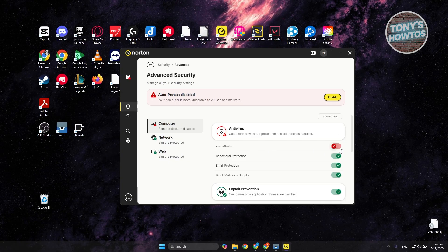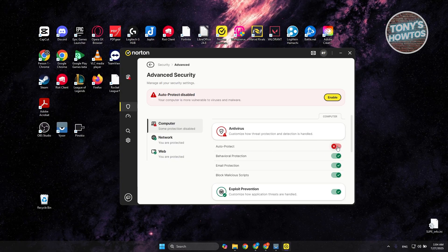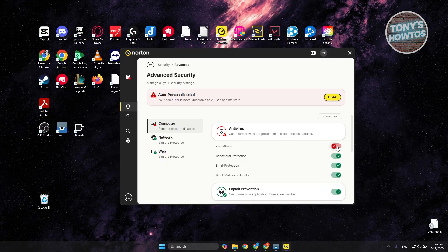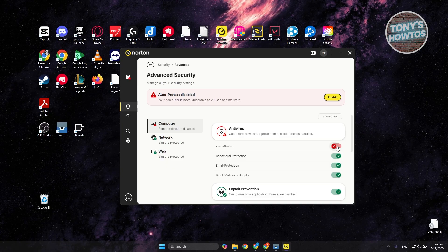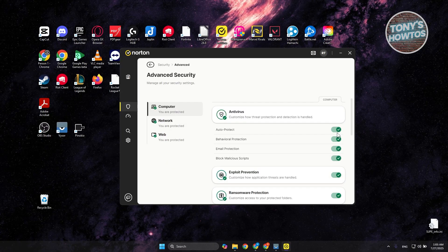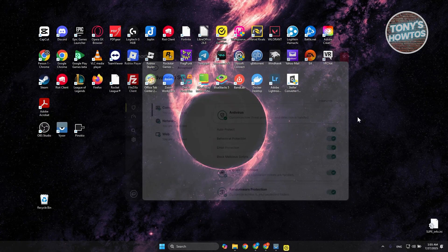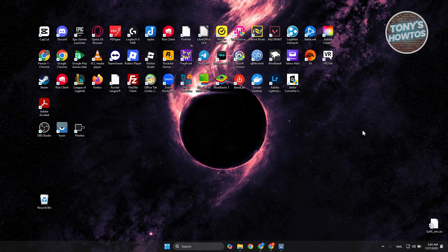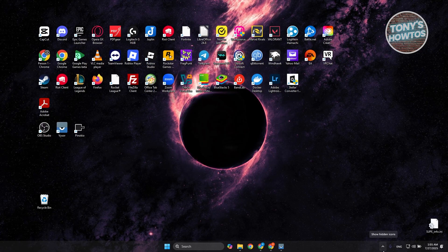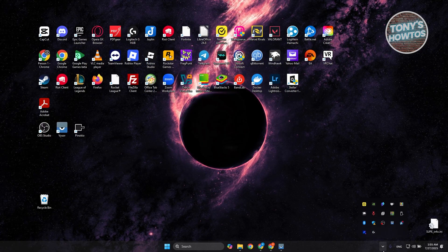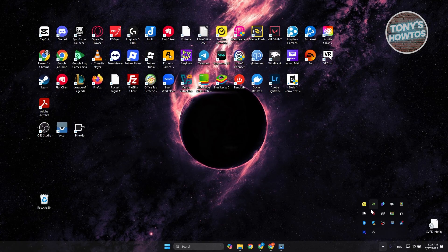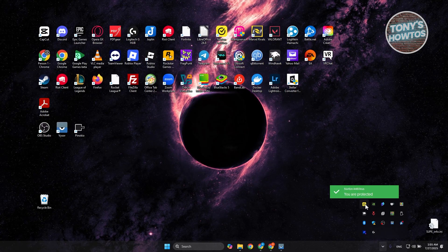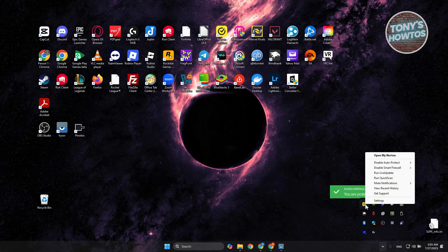But yeah, so this is the direct way here. But if you want to do this the easiest way, what you could do is go and close this. You want to go to the bottom right here and you have the Show Hidden Icons button. Let's go and press on it. You should see Norton as well in here. You want to go and right-click on it.